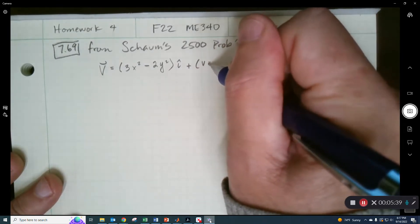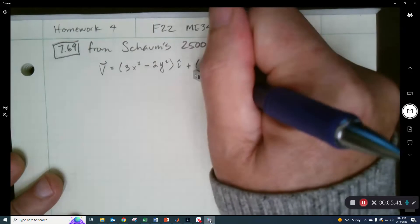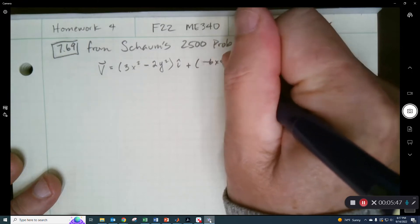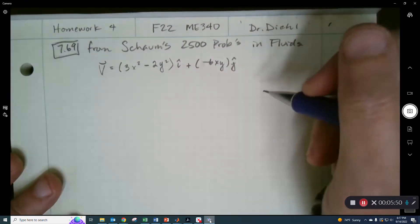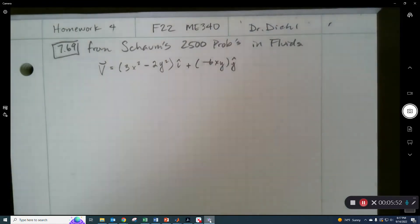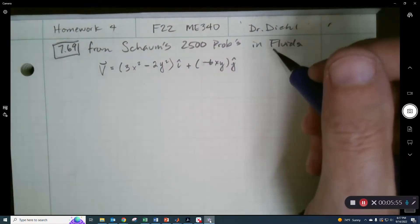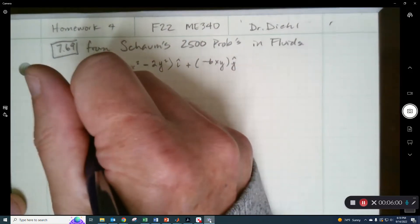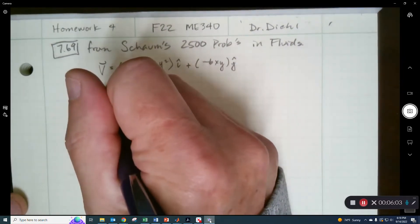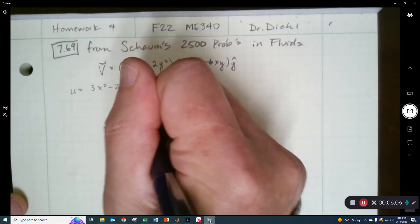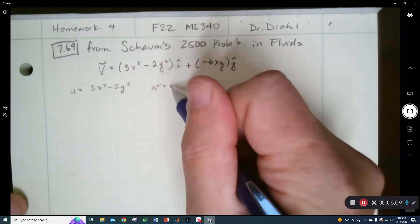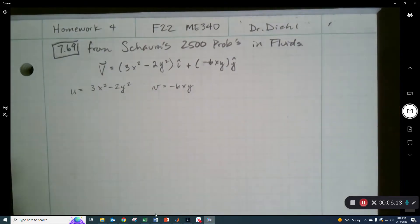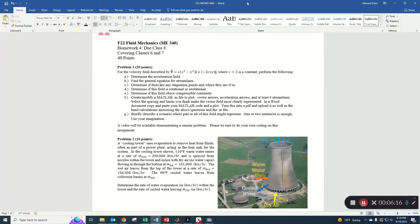They didn't give us any units, so we're really just trying to visualize the field — the actual values don't matter. I'll write out: u = 3x² − 2y² and v = −6xy. I'll start down the list and get the acceleration first.